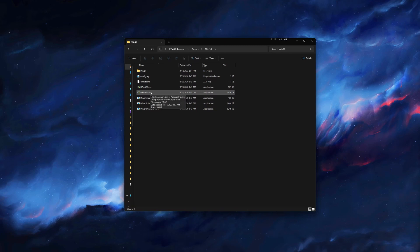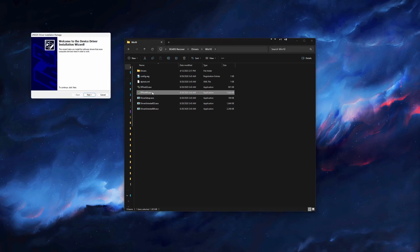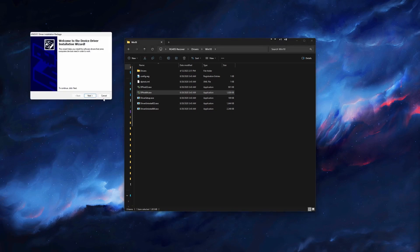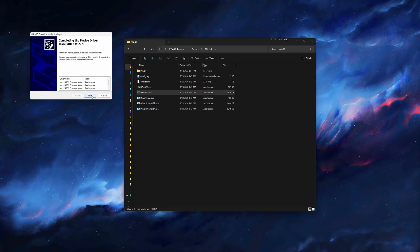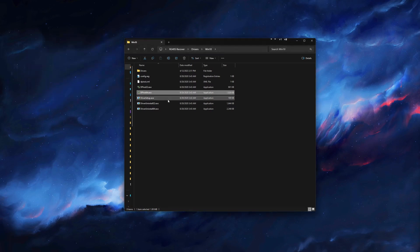Find and then run the installer, dpinst64.exe. Just hit Next and Finish.